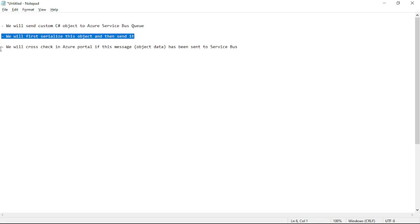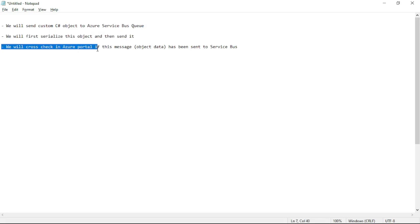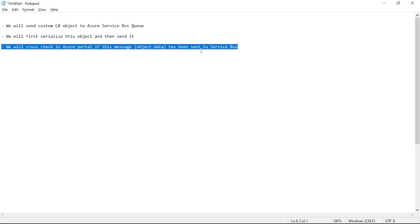After that, we will cross-check in Azure portal if that object is actually sent to the Azure Service Bus Queue or not. So let's go to Visual Studio.